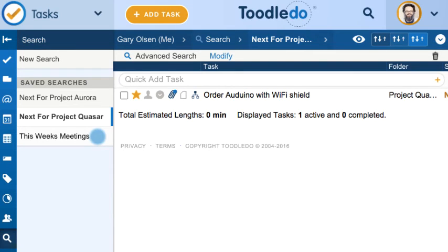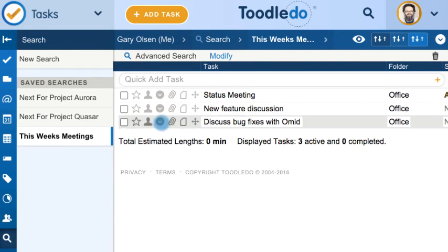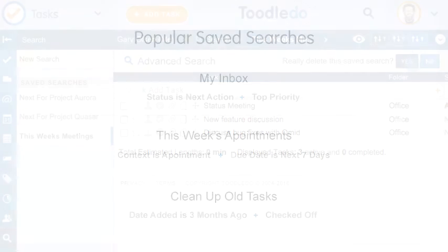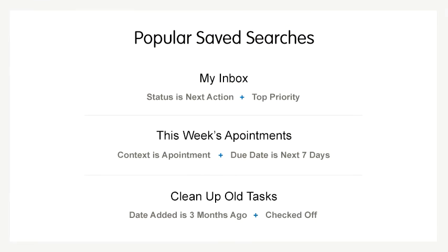You can delete a search by clicking the trash icon. Saving searches can be a great way to personalize your workspace. Try experimenting for yourself to find out what works for you.